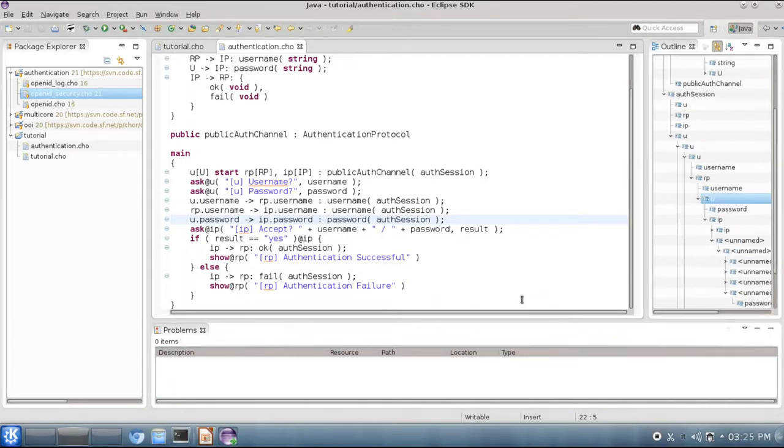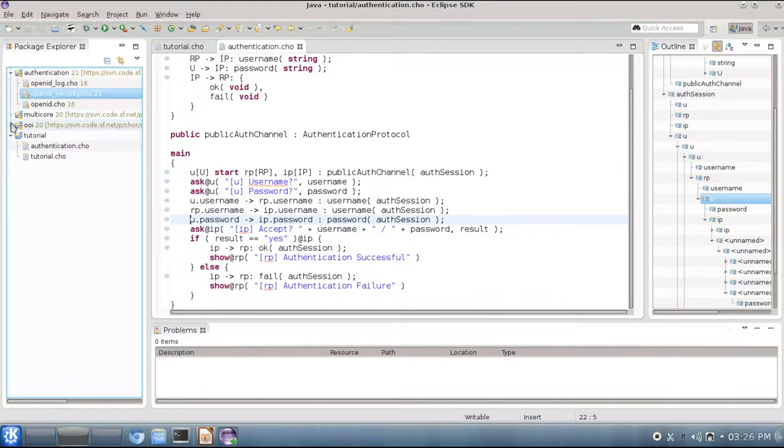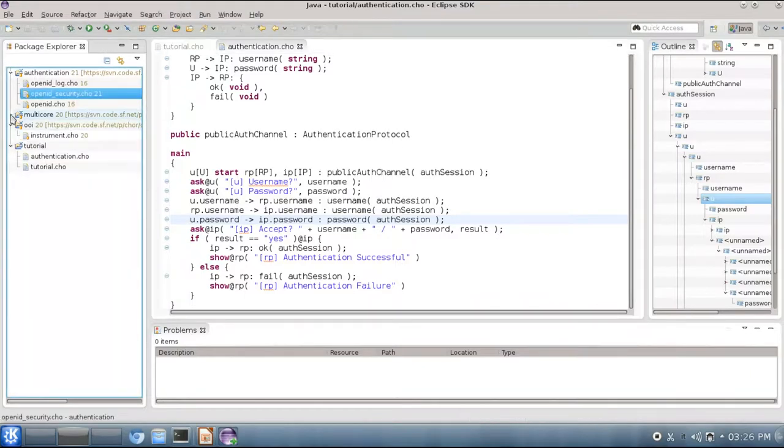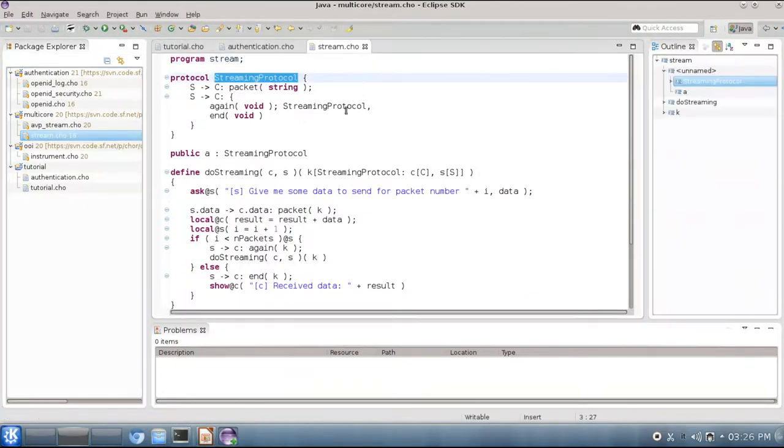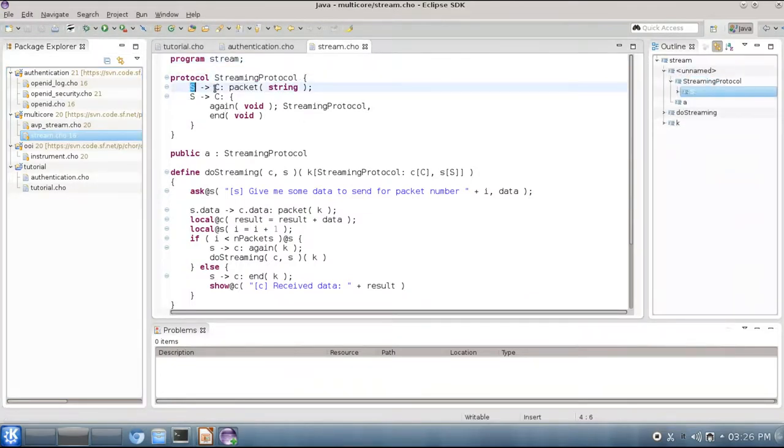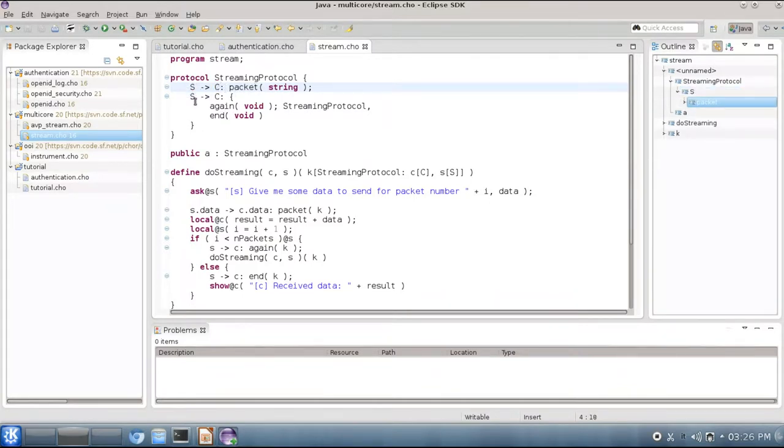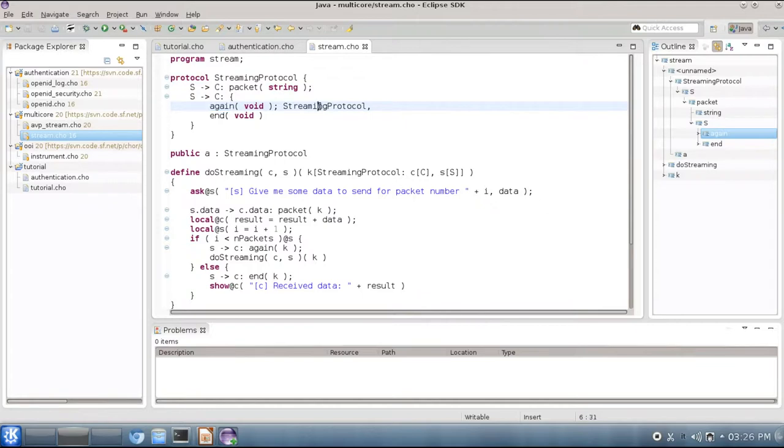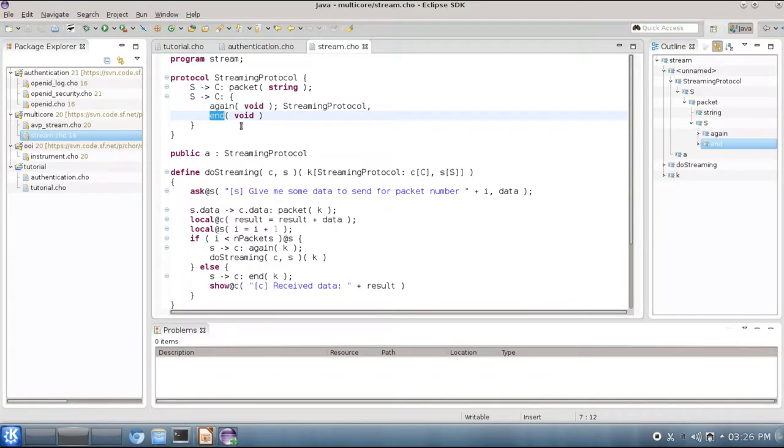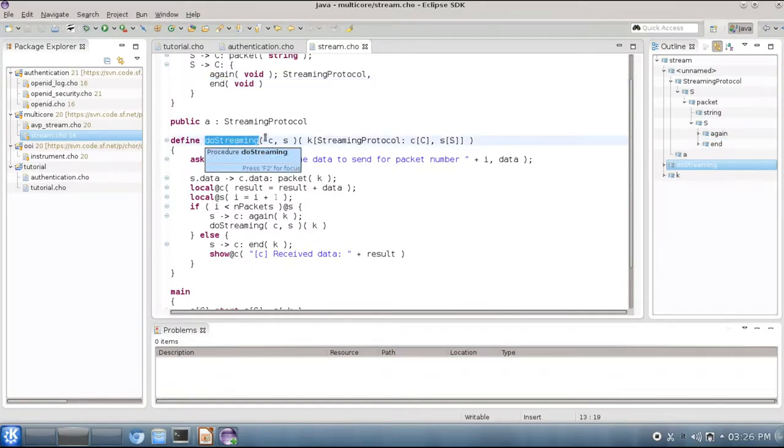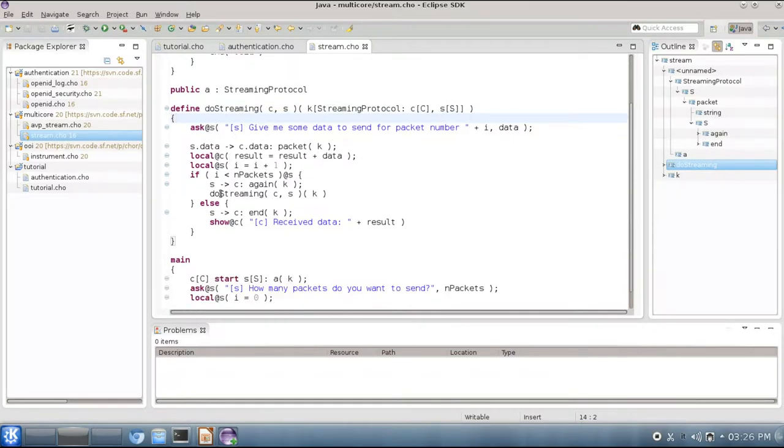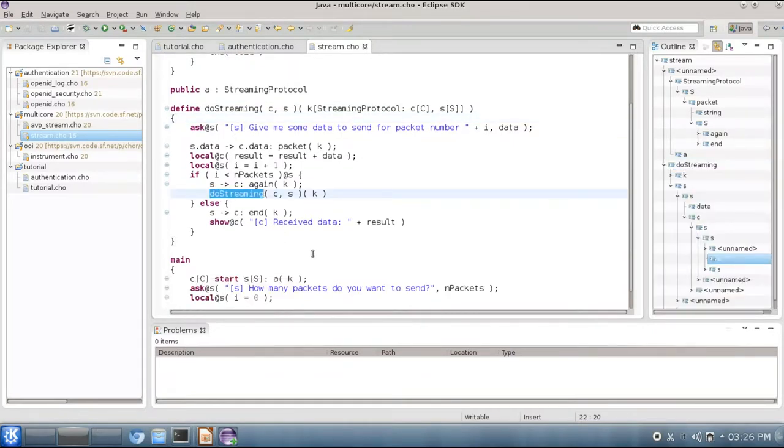The CHOR language has many other features. You can find other examples in our source code repository. Here we have some. For instance you can write streaming protocols. This is an example where we have a protocol in which a streamer sends a packet to a client, and then we can decide either to do it again, and then we recurse, so we can run this protocol indefinitely, or to end at any time. You can implement recursive protocols such as this using procedures. So procedures take thread names and sessions as parameters, and you can self call a procedure or have a co-recursion if you want.